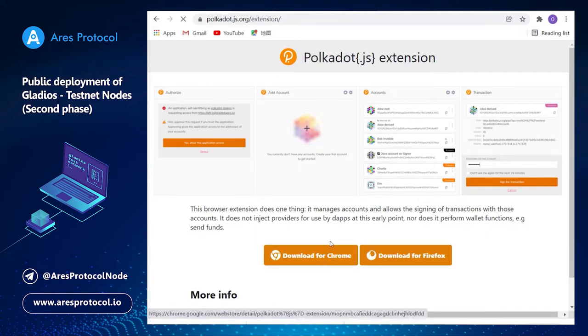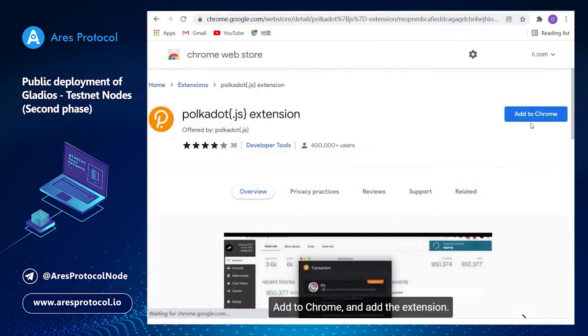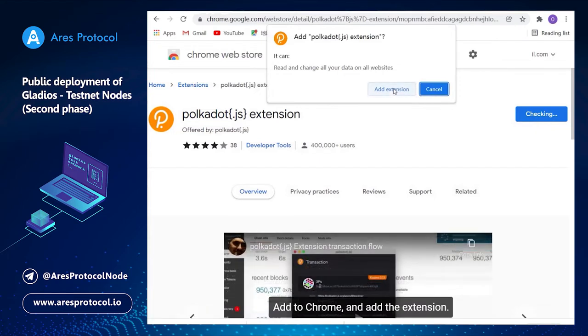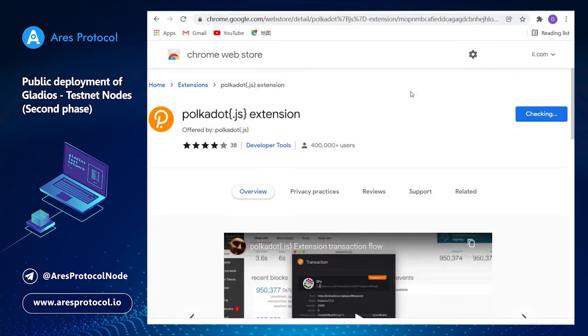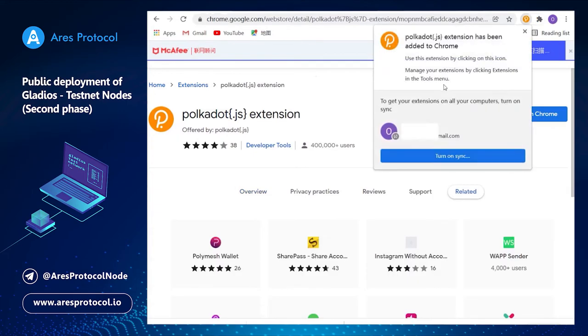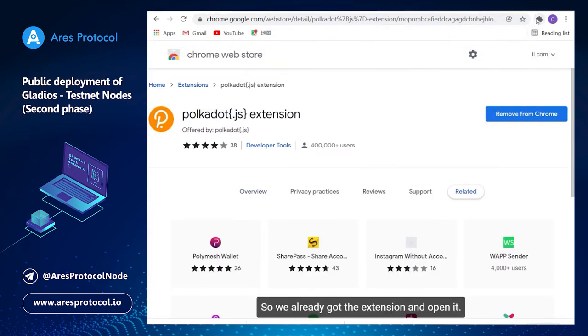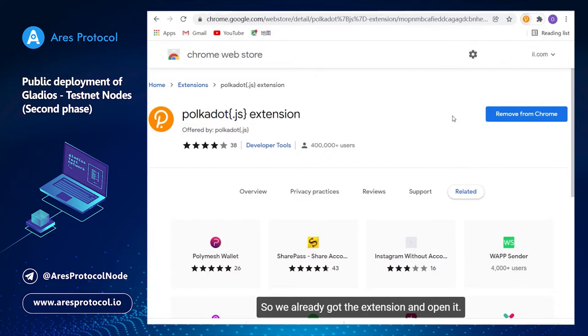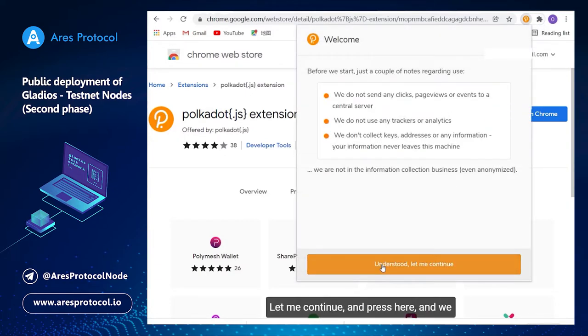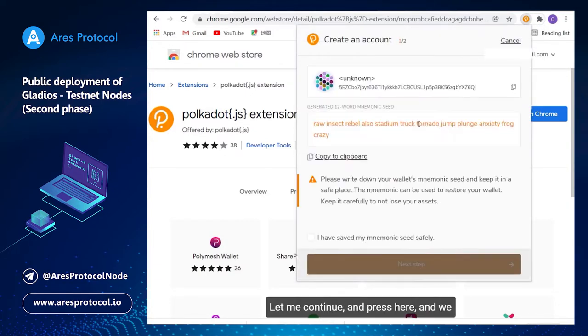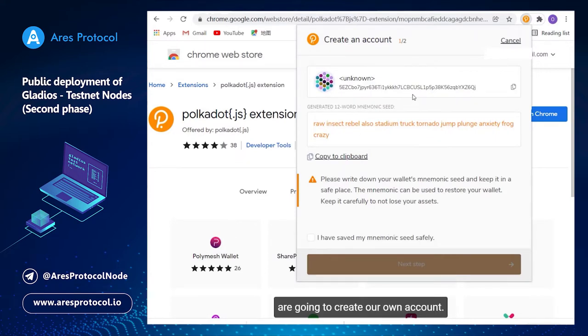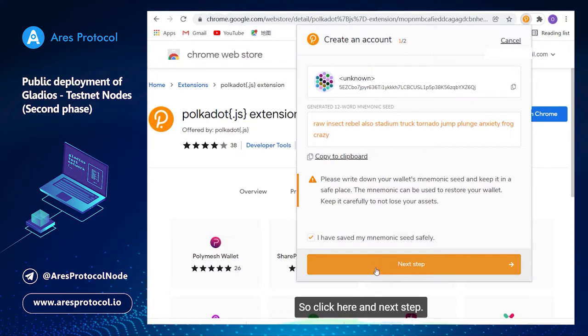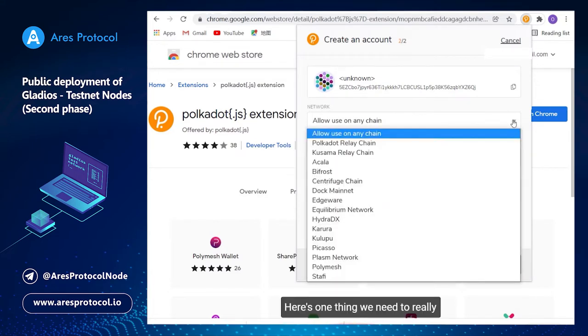Add to Chrome, add extension. So we already got the extension and open it. Understood, let me continue and press here. We are going to create our own account, so click here and next step.